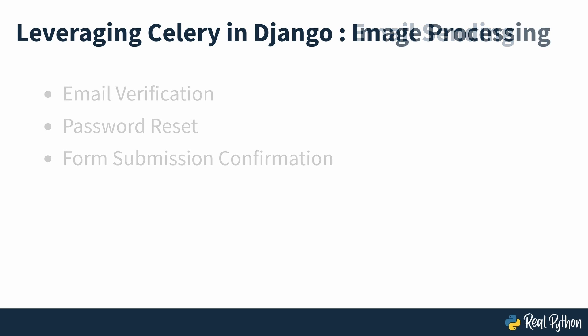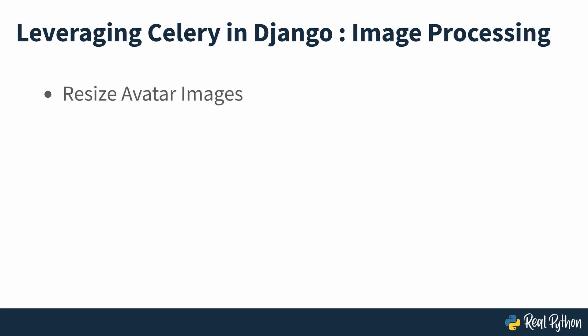You might want to resize avatar images that users upload or apply some encoding on all images that users can share on the platform. Image processing is often a resource-intensive task that can slow down the app, particularly if you're serving a large community of users.